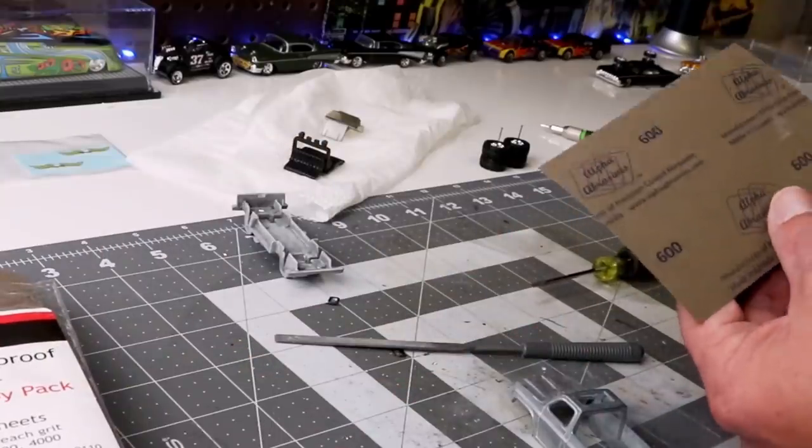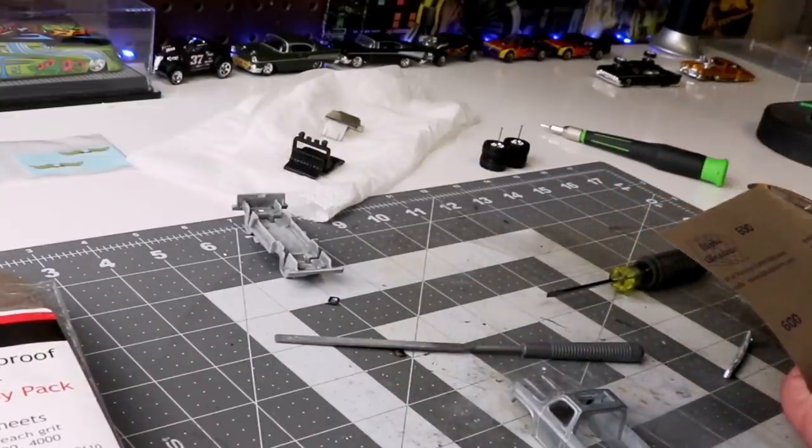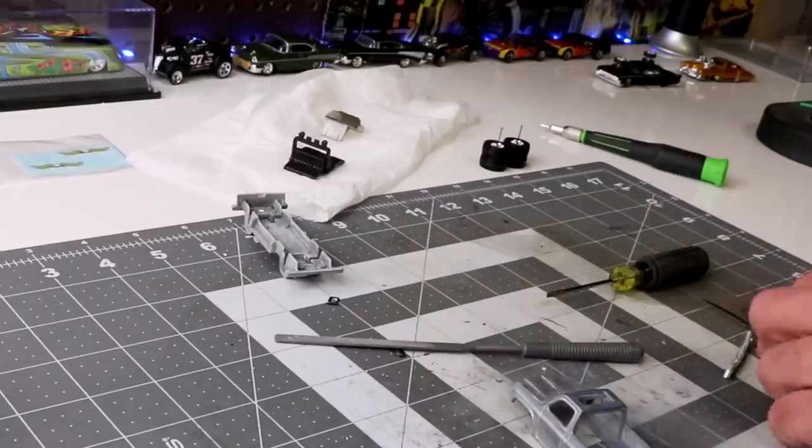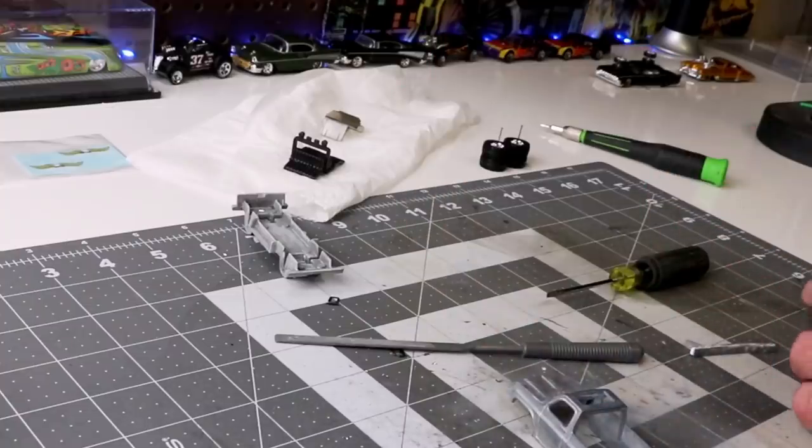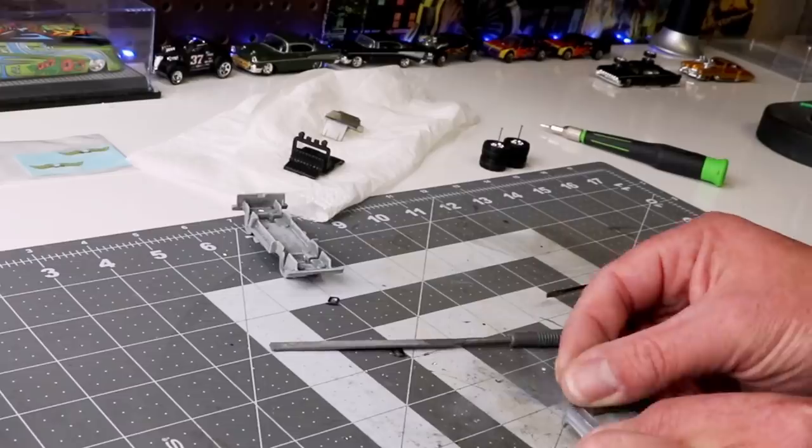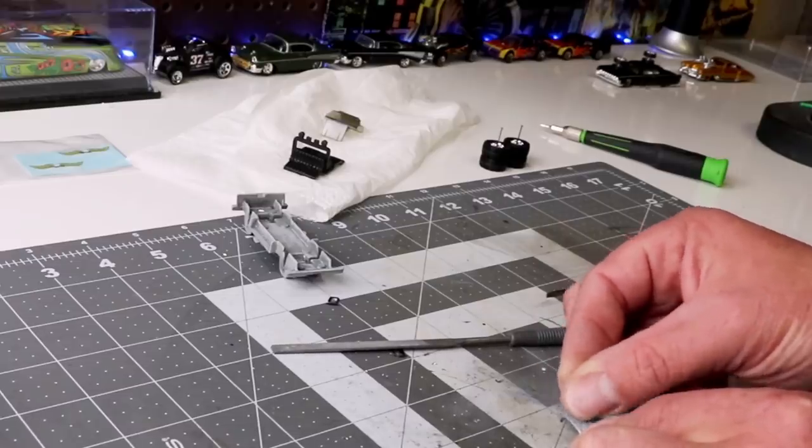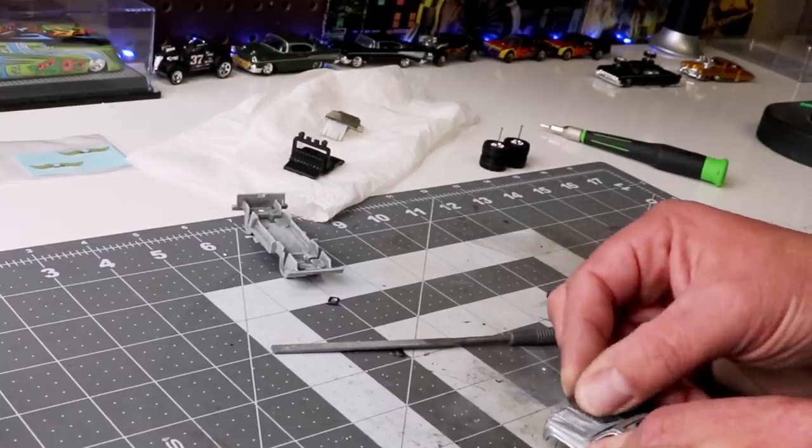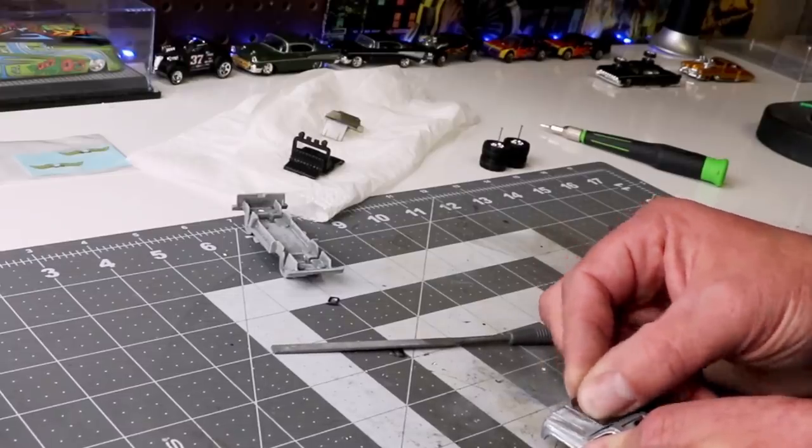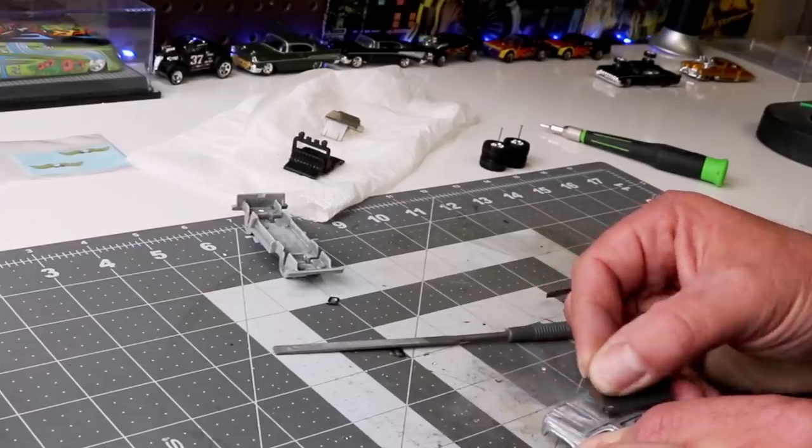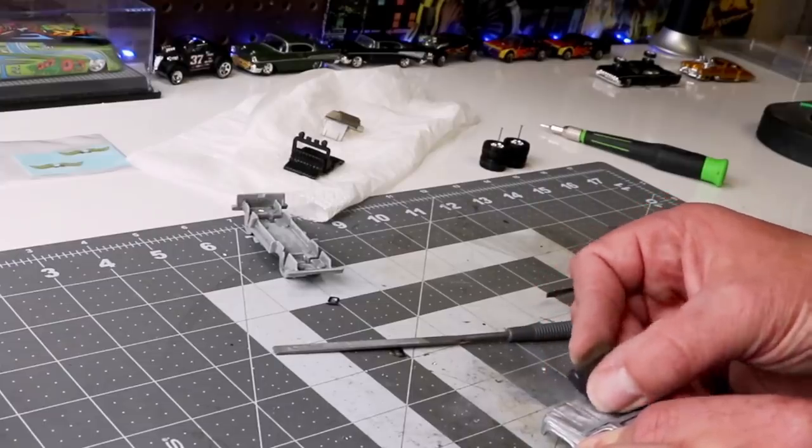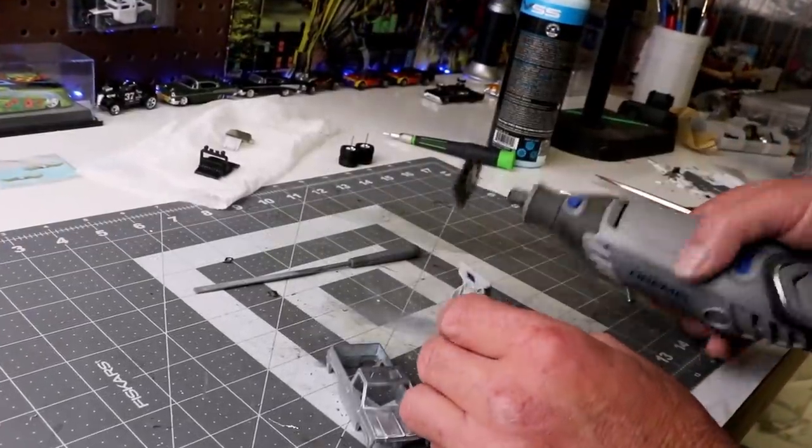So after I've sanded down what I can sand down and get off the body lines, I'm going to touch it up with some really fine sandpaper, and then I'll go over it with a Scotch Brite. I wipe it down with lacquer thinner in this case, and you can use mineral spirits too, but I like the lacquer thinner.